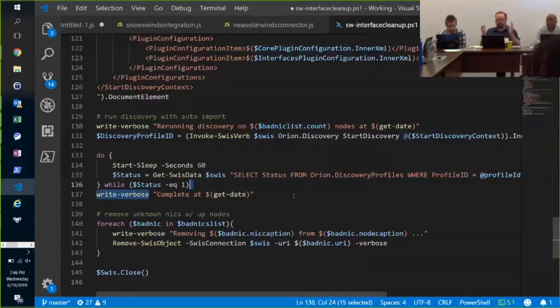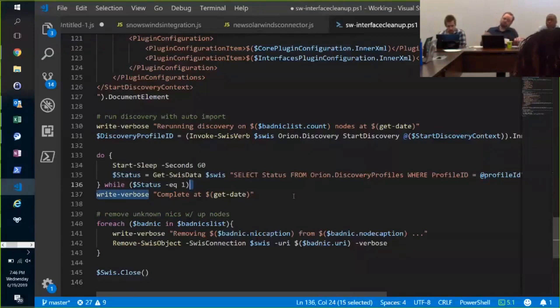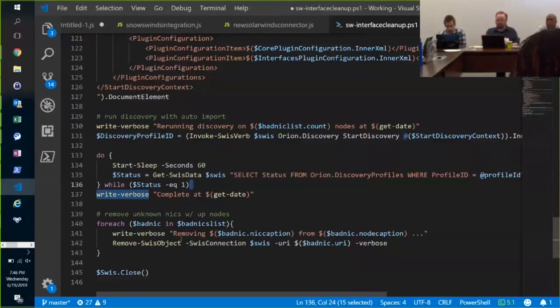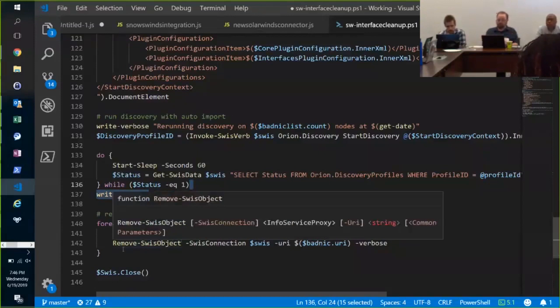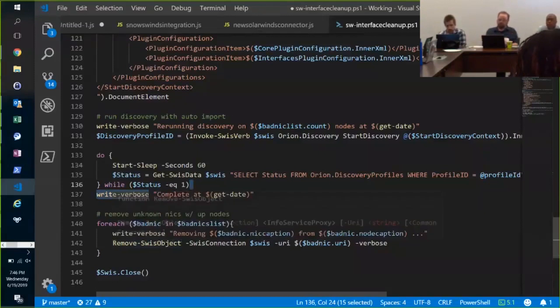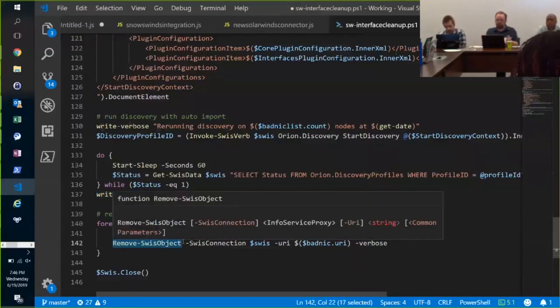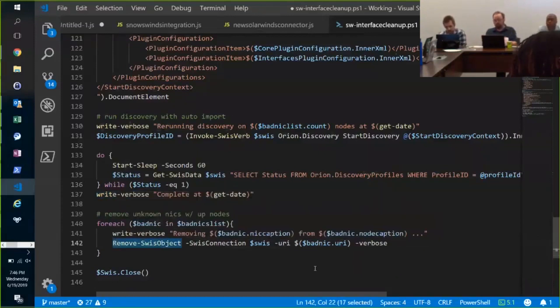Once I feel confident that I've imported any new network interfaces that weren't showing up before, then I can go ahead and move to a subject, delete my bad old interfaces. And that's my script, SwissClose.